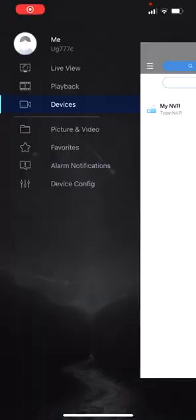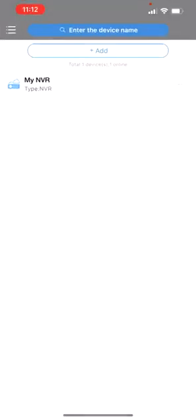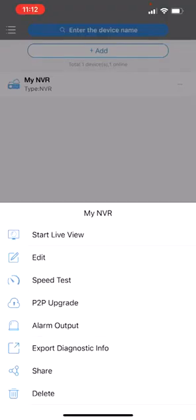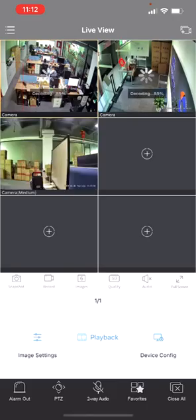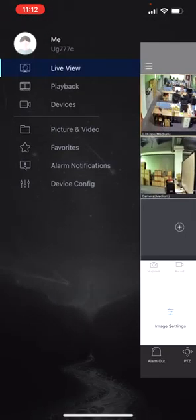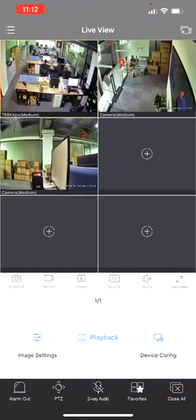After scanning the QR code on the NVR, now you will see this NVR device already added into our device and into our app. Now we can start live view, and it's all channels included.